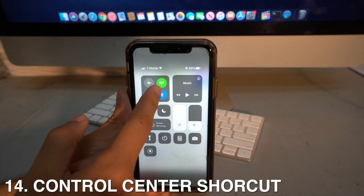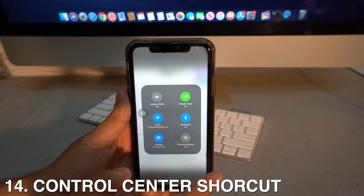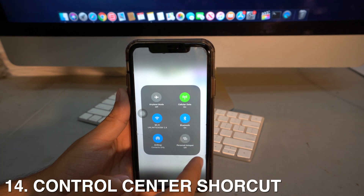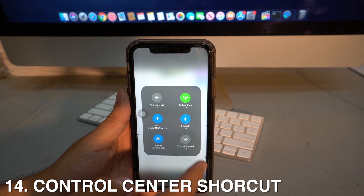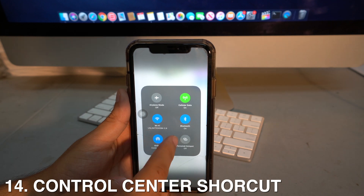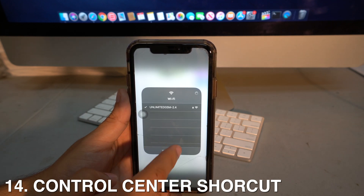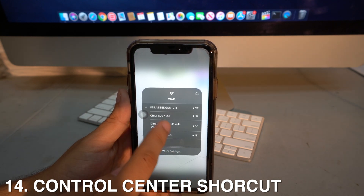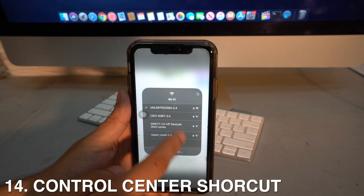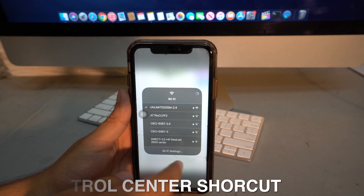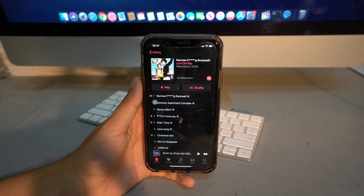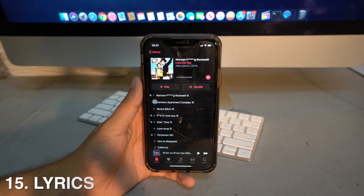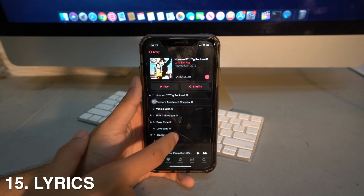Another addition is expanded quick access to Wi-Fi and Bluetooth in Control Center. If you long press the network section, it gives you a list of available Wi-Fi networks you can connect to, and the same works for Bluetooth devices.